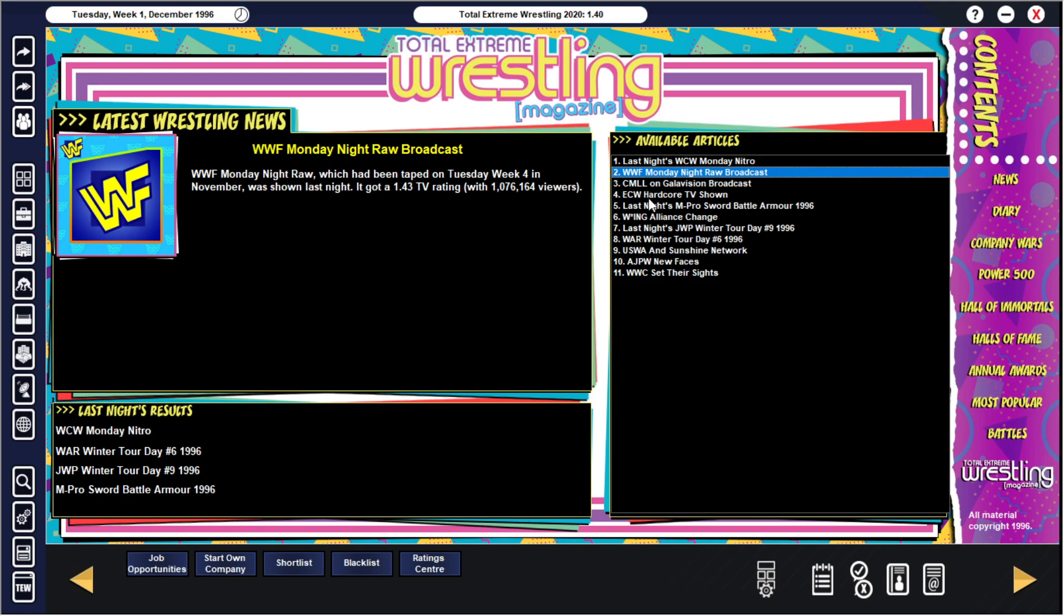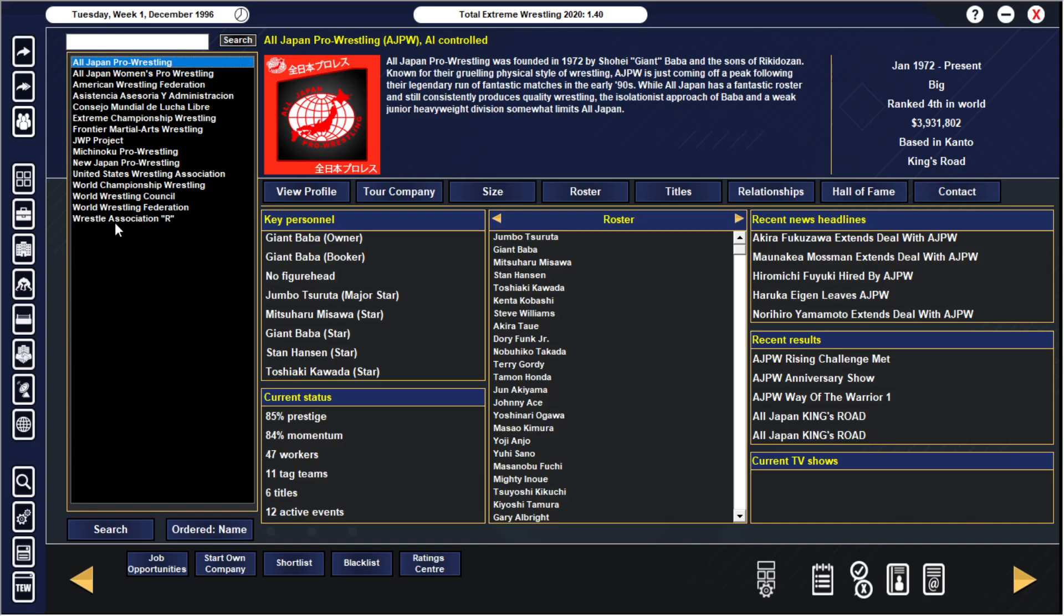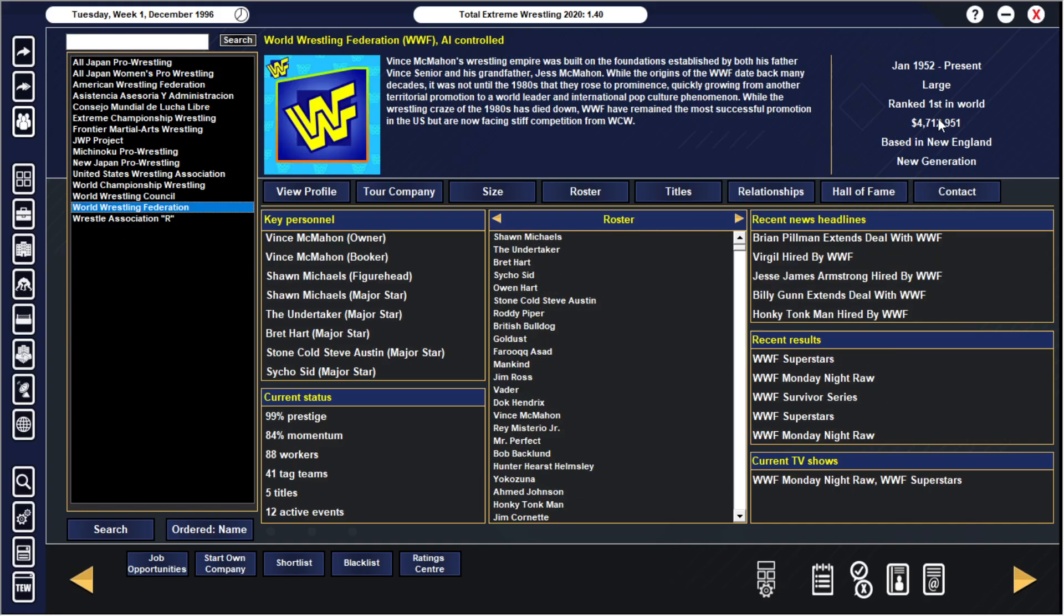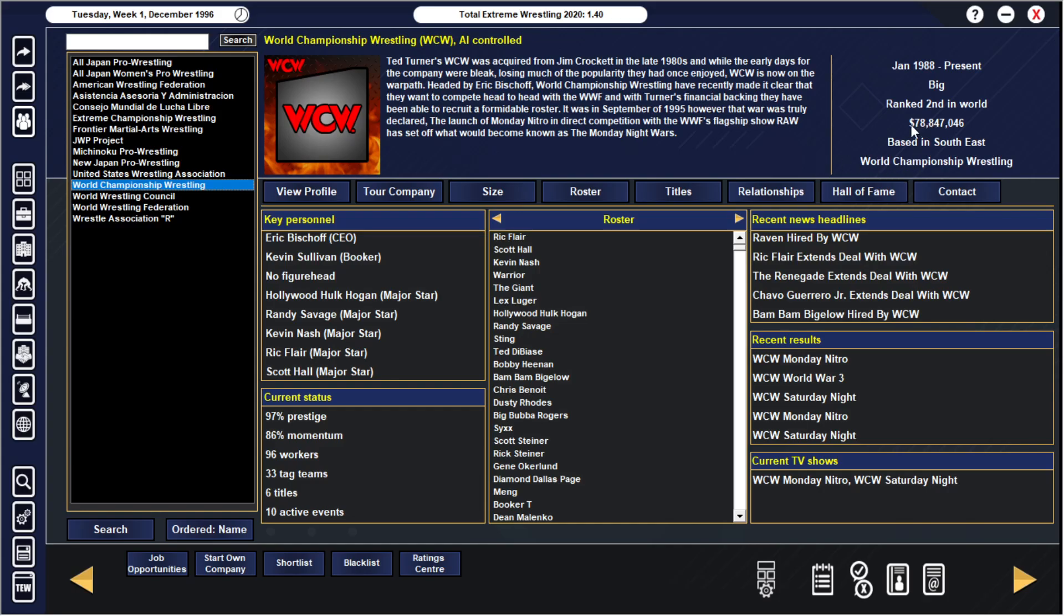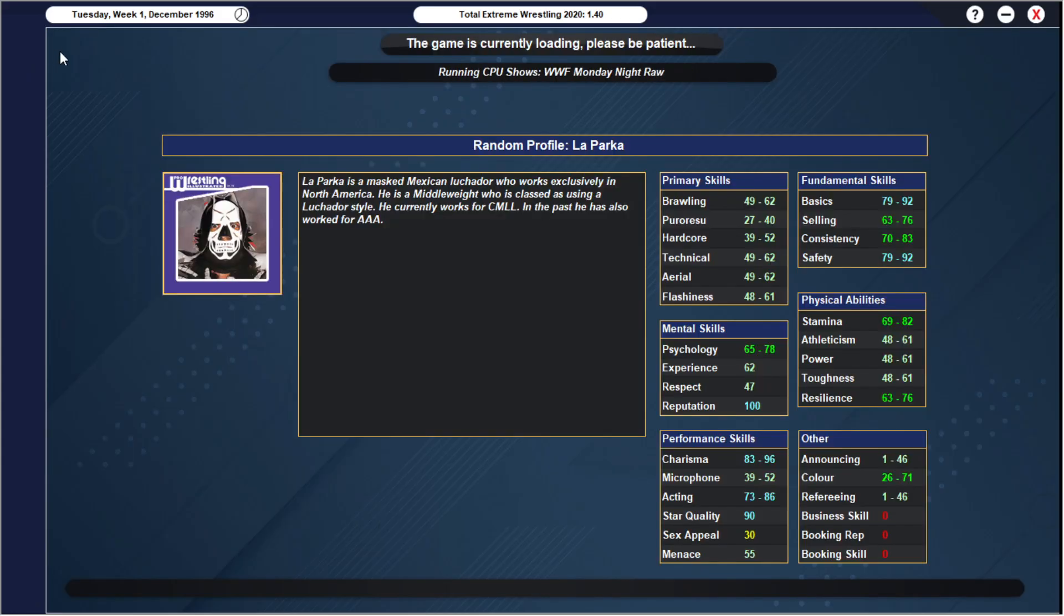Classic stuff here by World Championship Wrestling. The Raw broadcast took place. They got a 1.43 TV rating, over a million viewers. And I checked in the game - the WWF is still number one. I thought WCW was number one. It says ranked first in the world, but they have about 4.7 million dollars while WCW has over 70 million dollars. WCW is ranked number two in the world. Probably because WWF still has more fans in Europe and all over the world. But I think in the United States, WCW is dominating. The bank account speaks for itself.